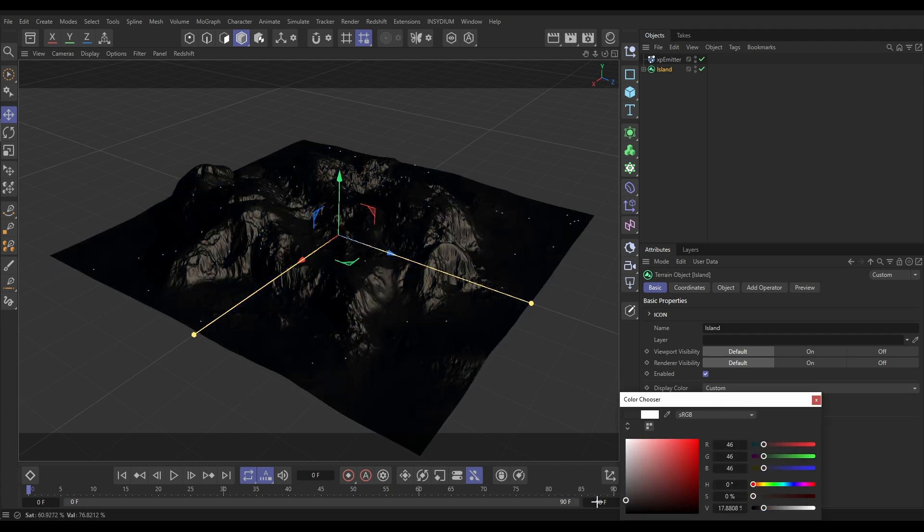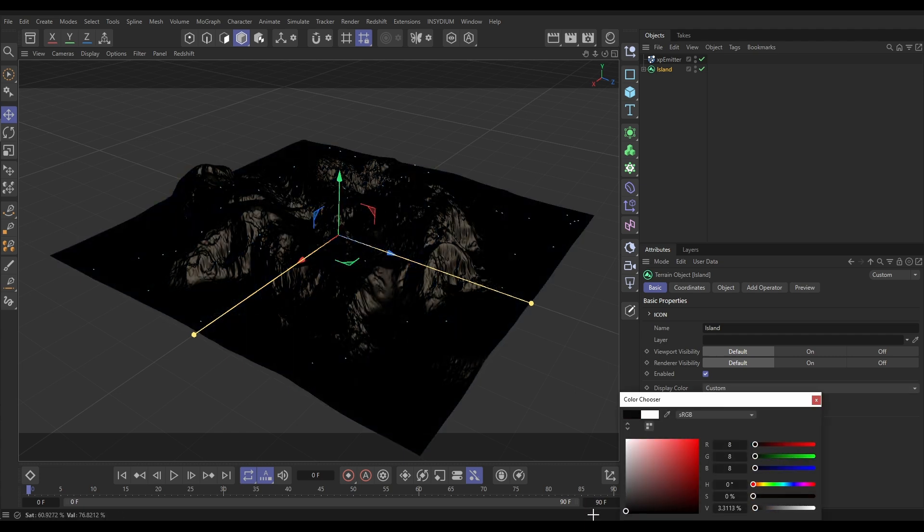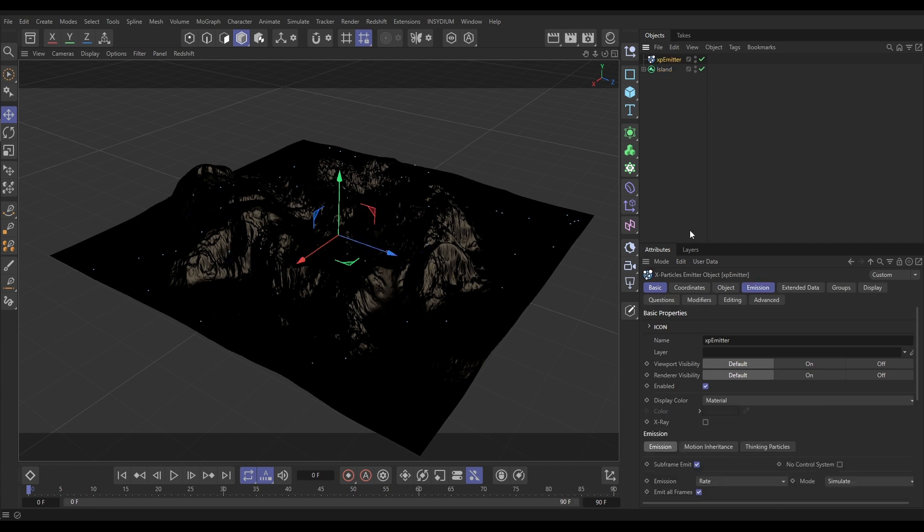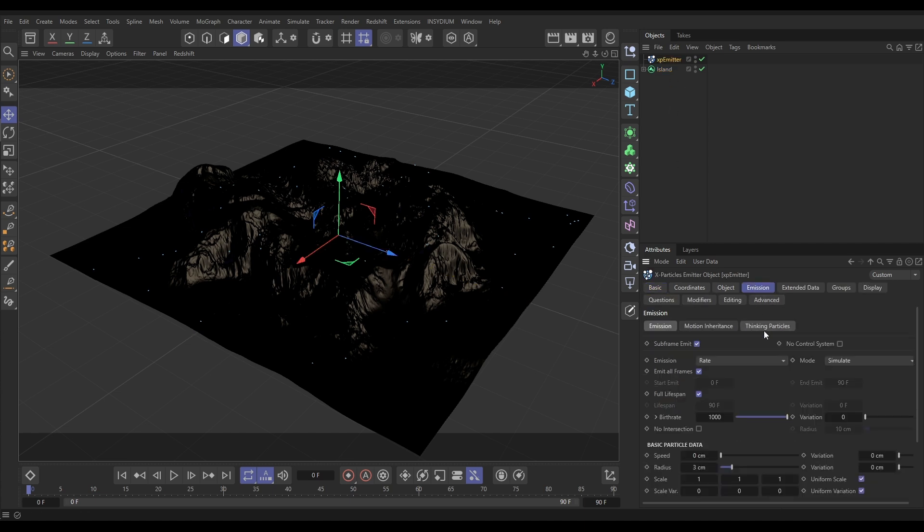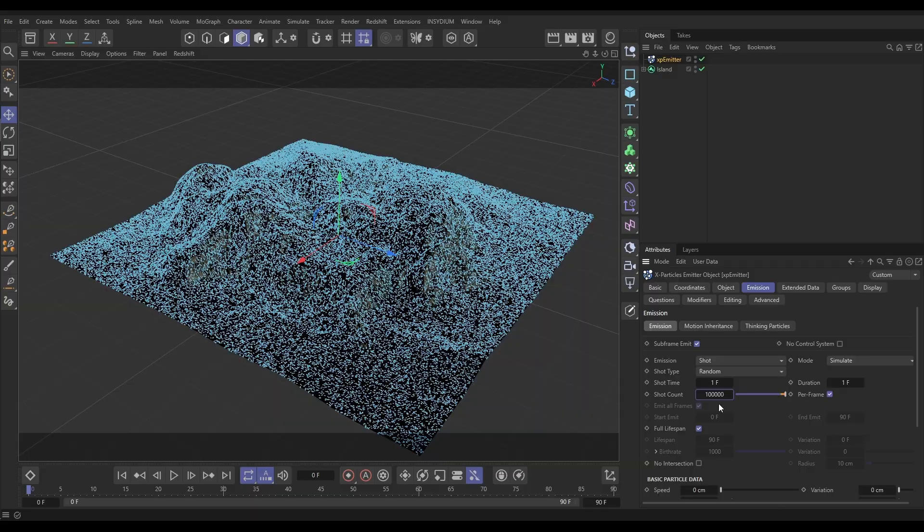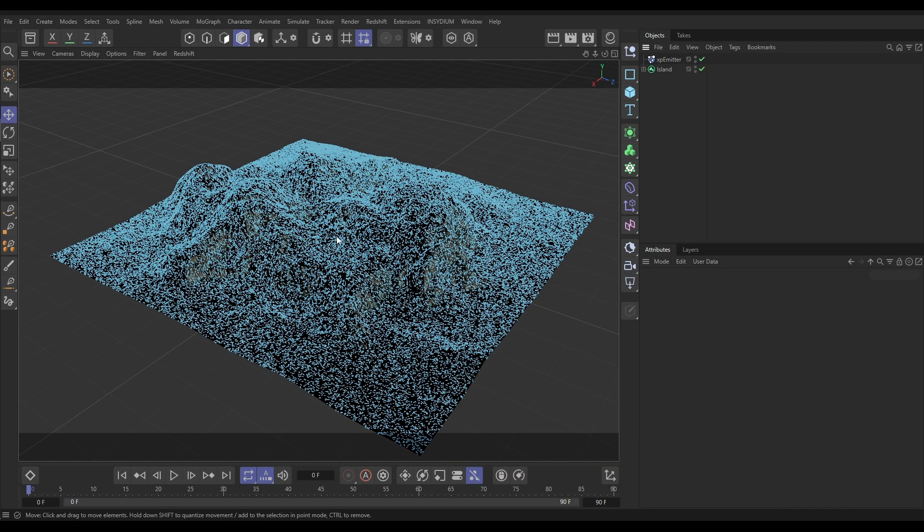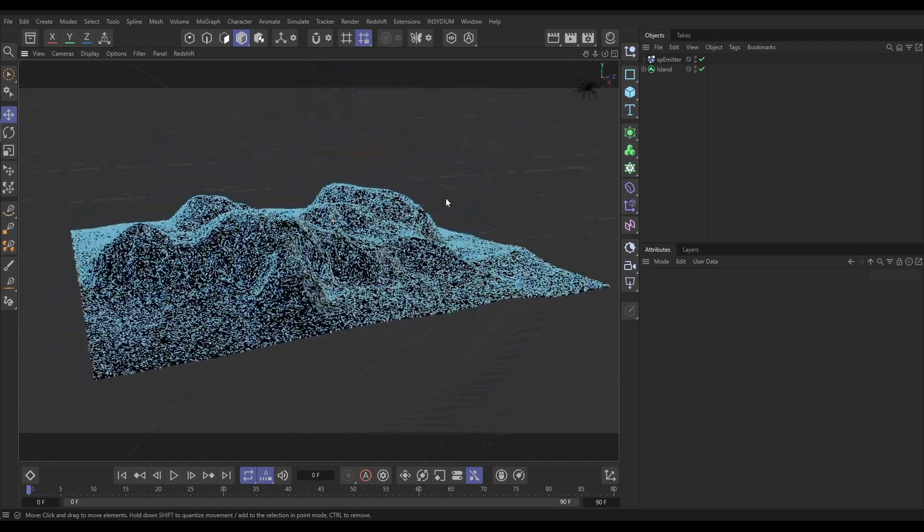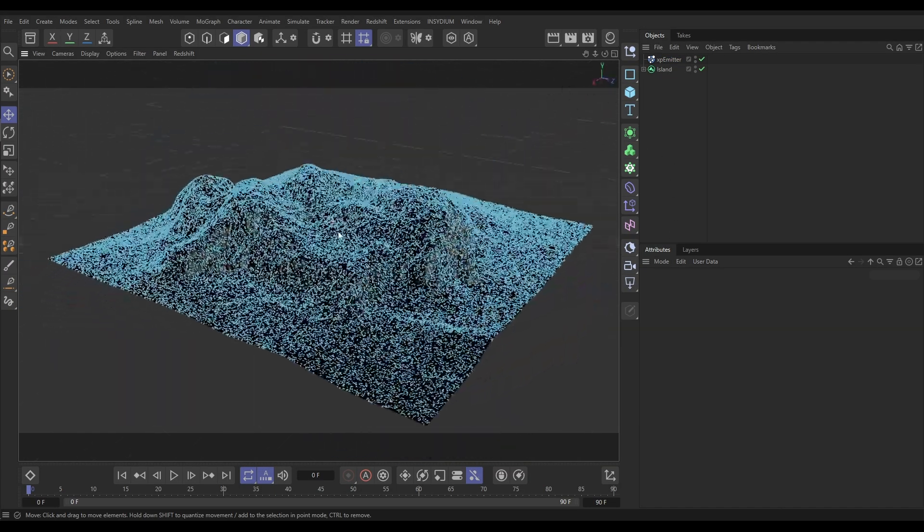Put this on a really dark color, I'll just put it on black. Then if we go to our emitter Emission tab, let's put this on Shot so now we have a thousand particles over that surface. Let's put that up to say a hundred thousand particles and they're all being emitted all over the surface of that terrain.